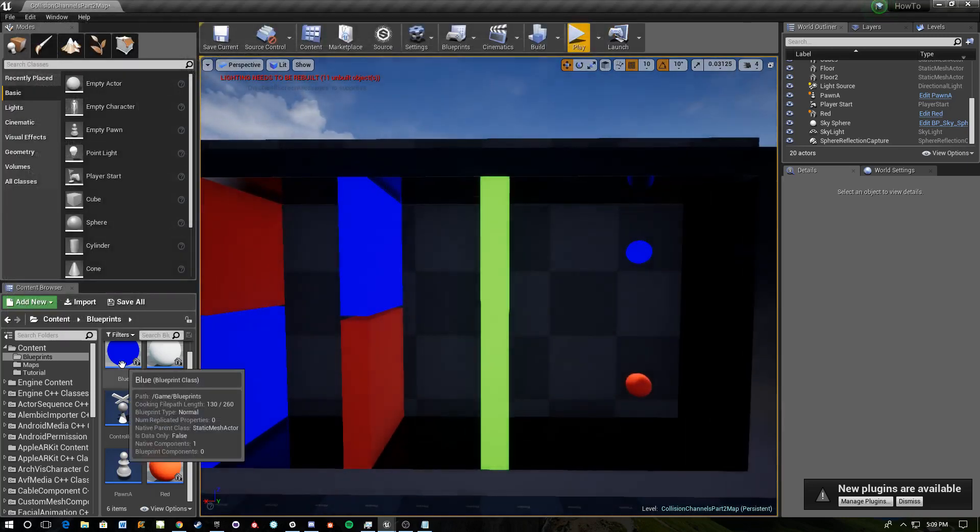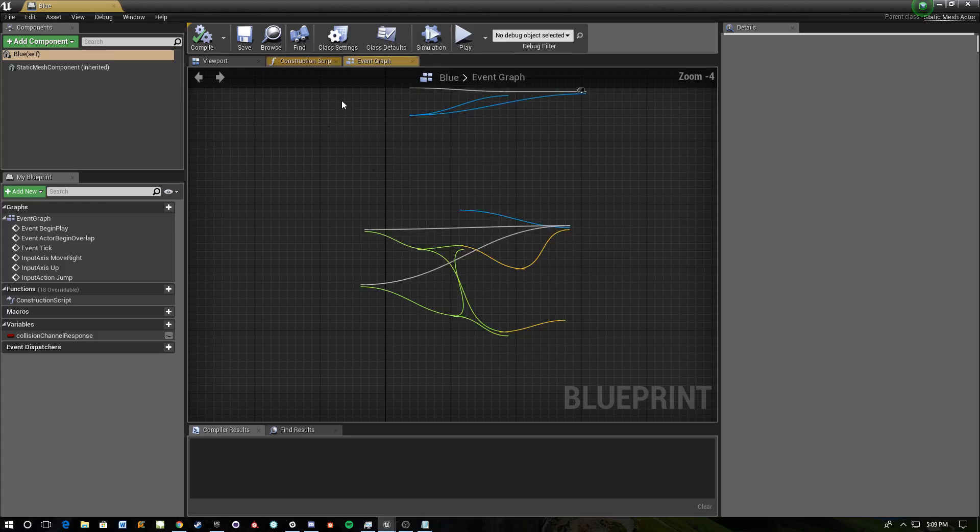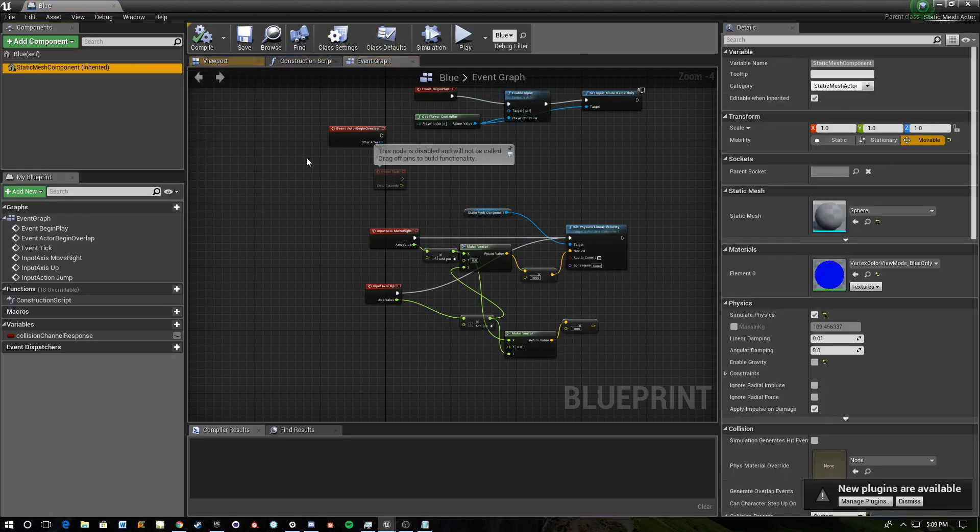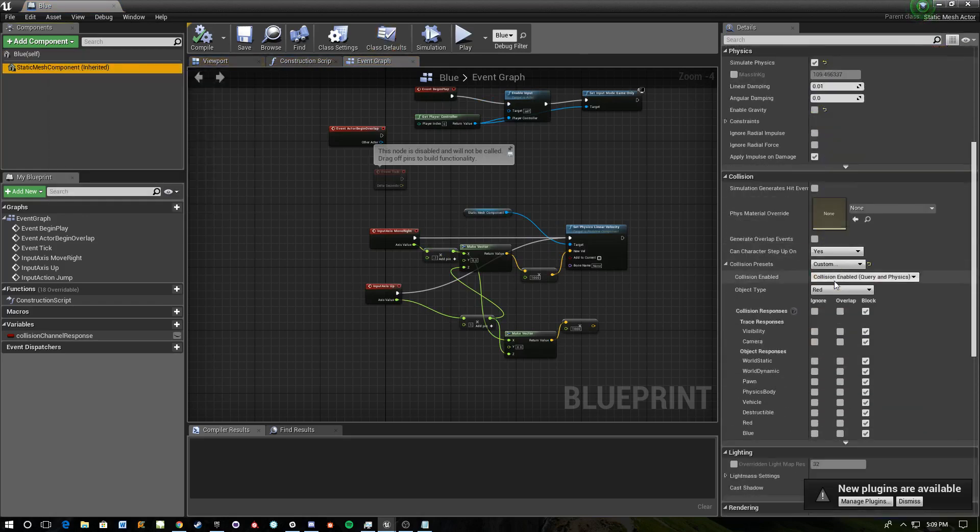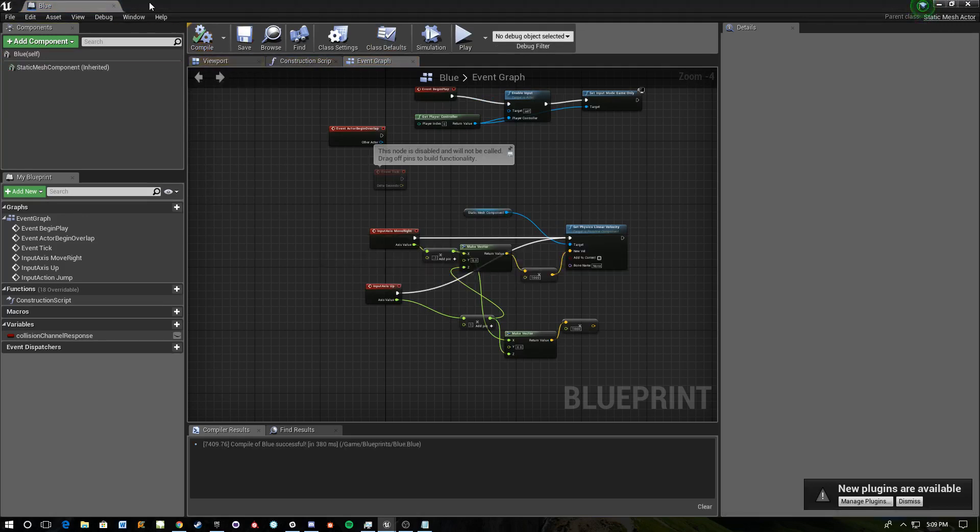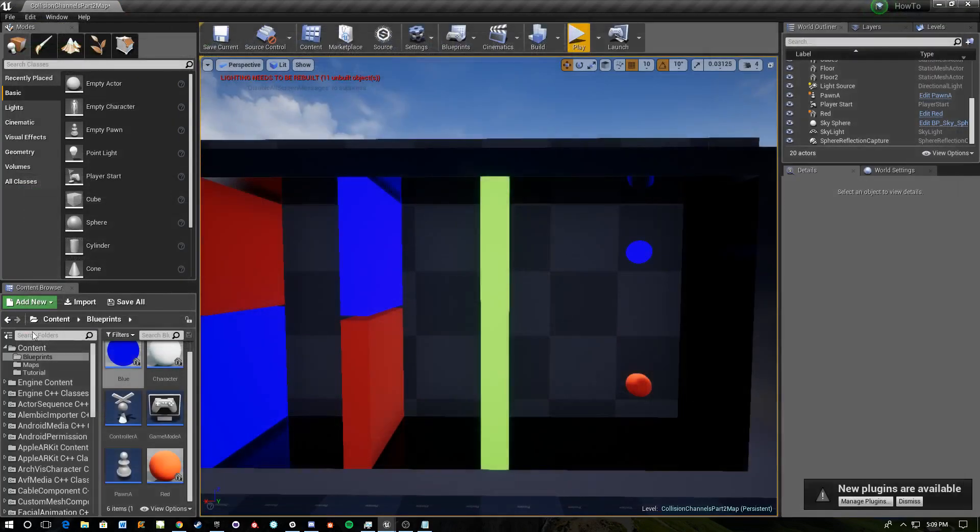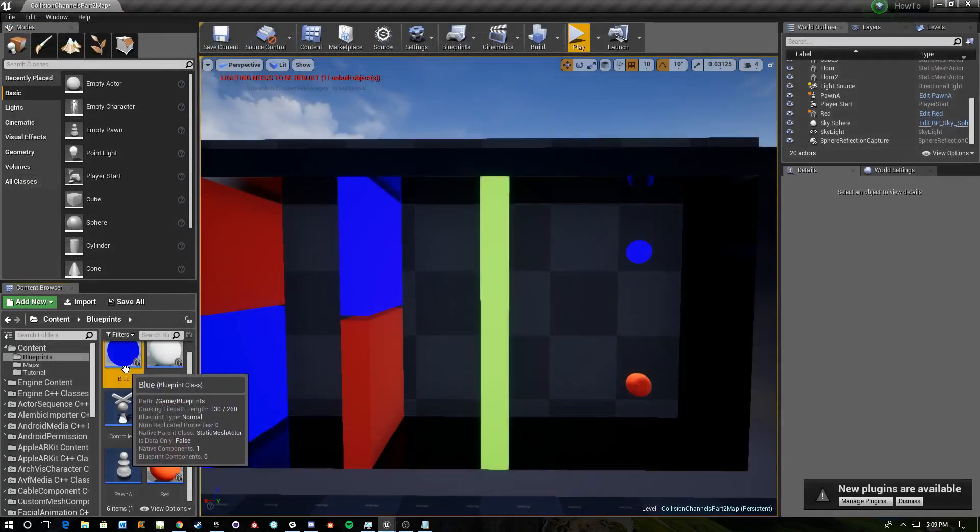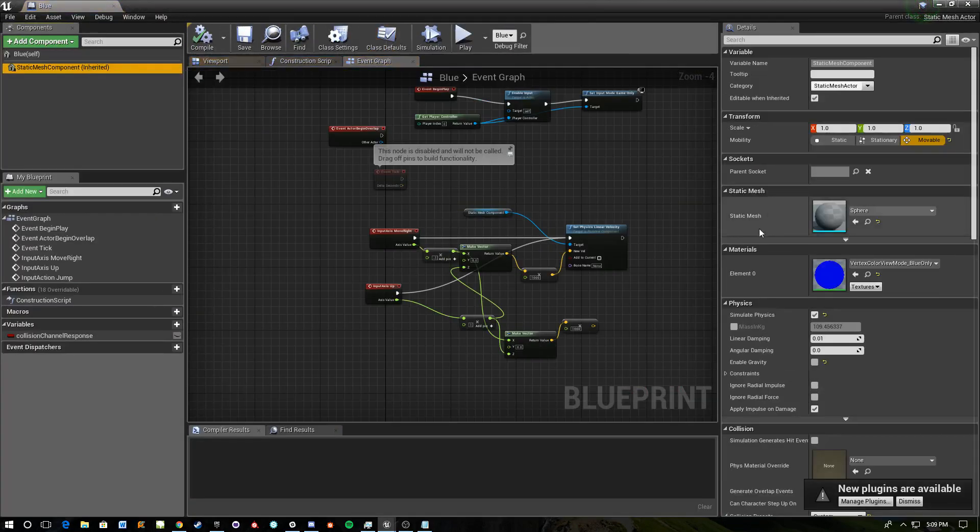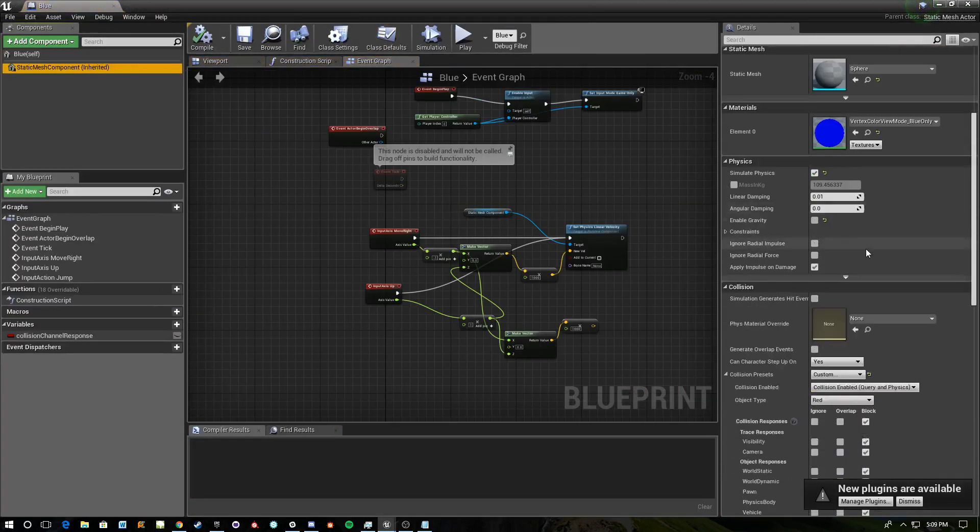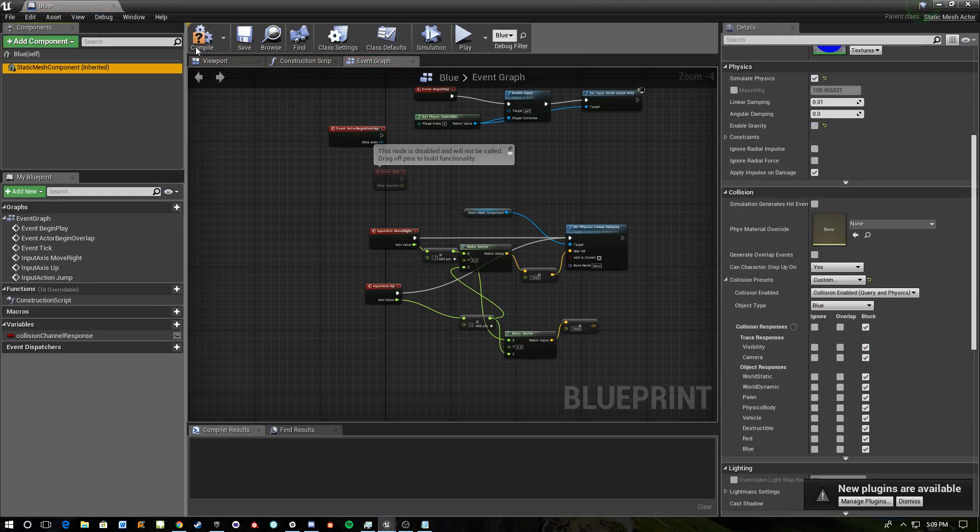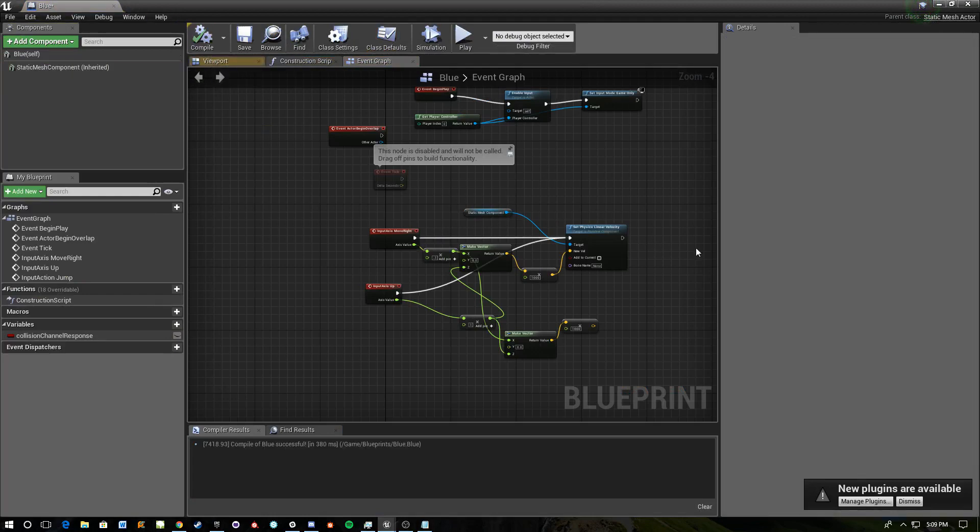So what we need to do then is go into our blueprint, select our static mesh component, and then set its collision custom to red. Compile. And then we need to just go into, oops, and in here we need to go to blue, compile.